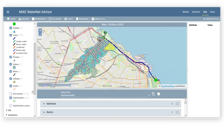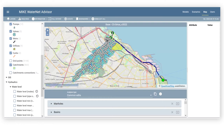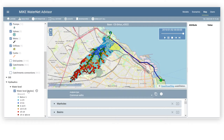You can select from a variety of simulation results from the table of contents and display them on the map. Model data can be edited in your own scenarios.